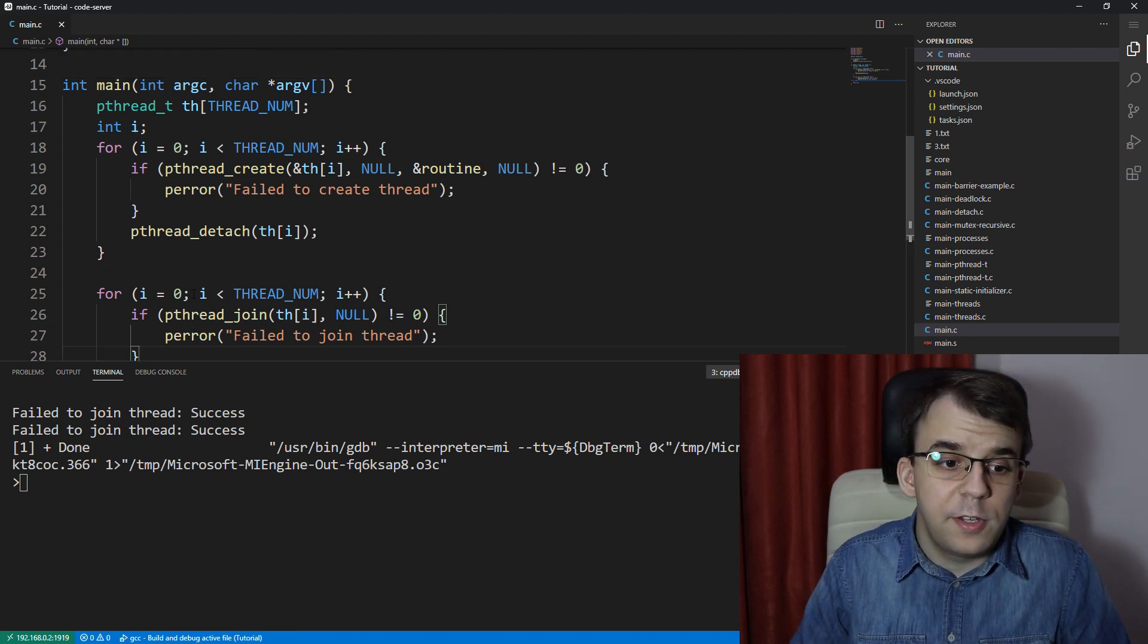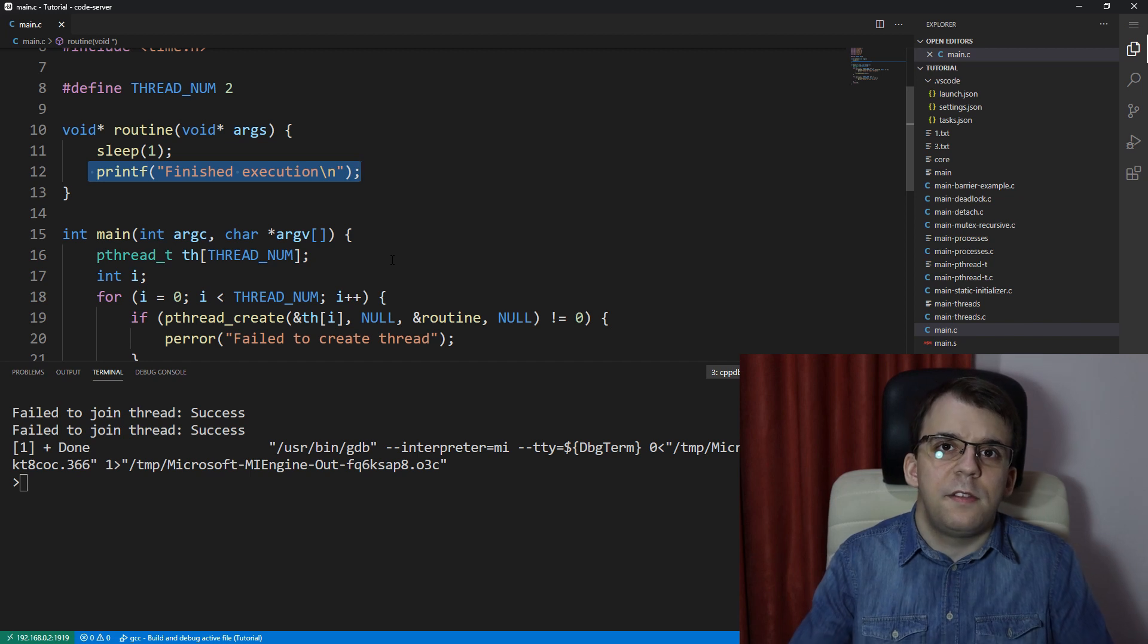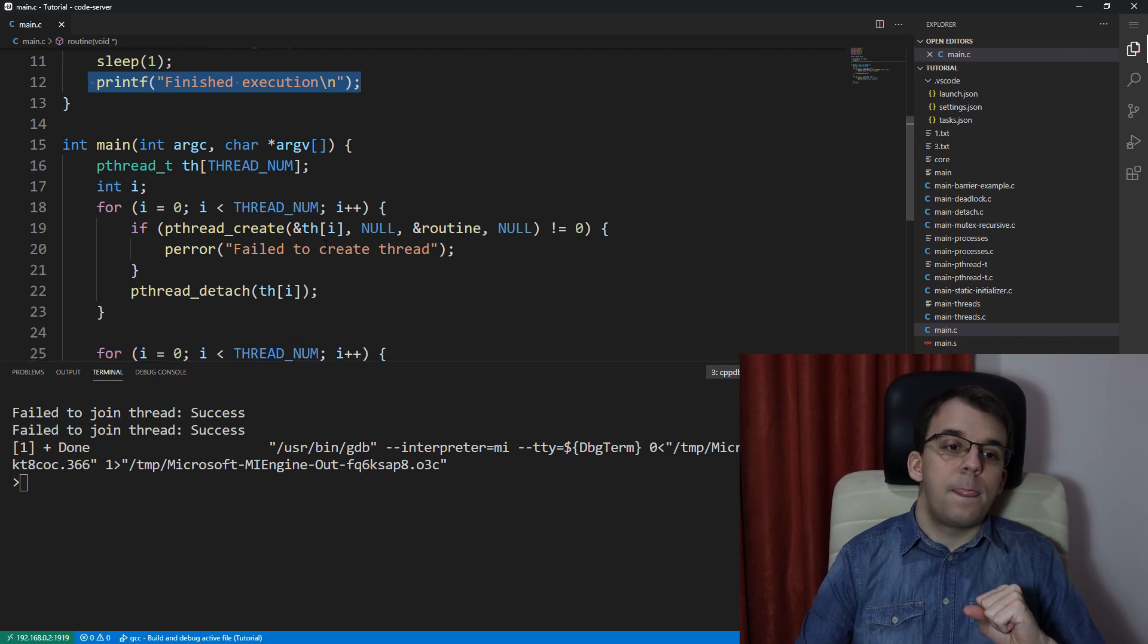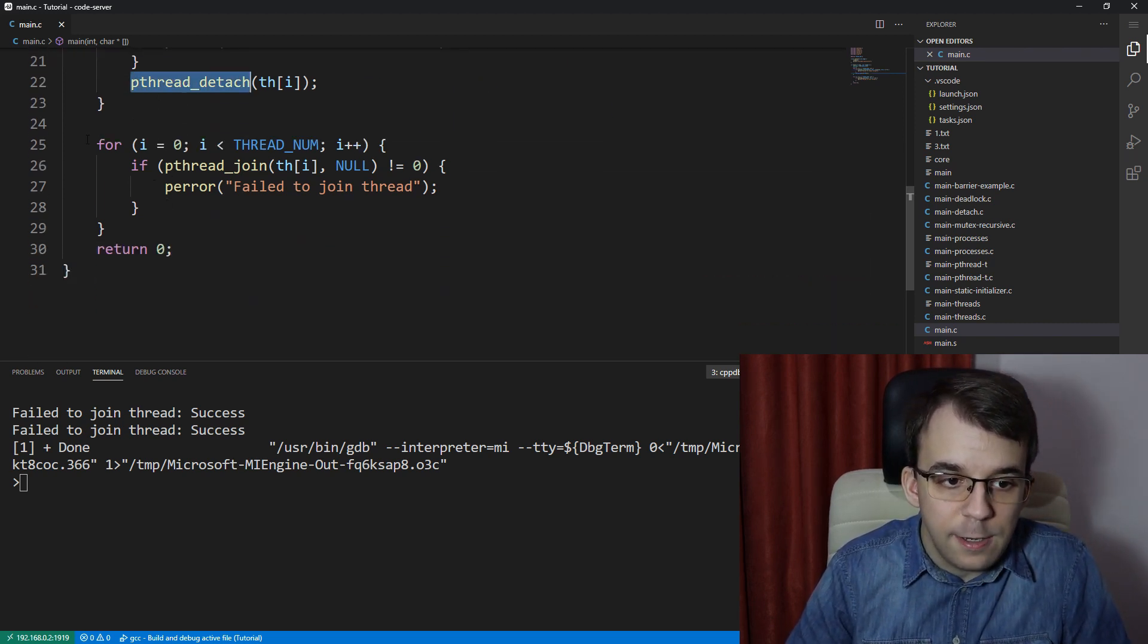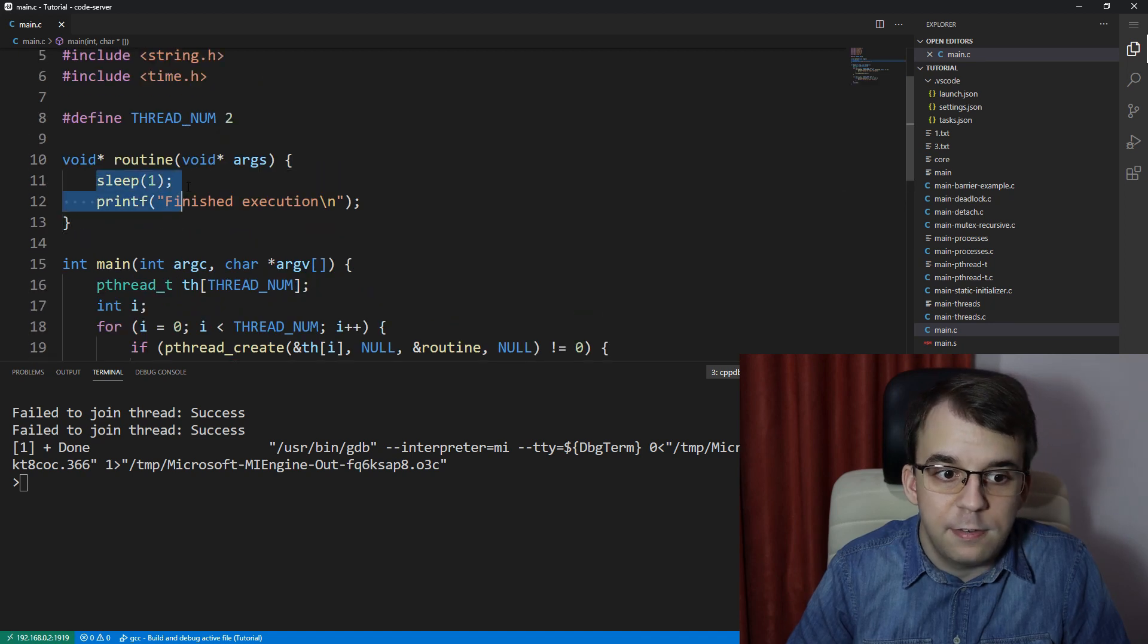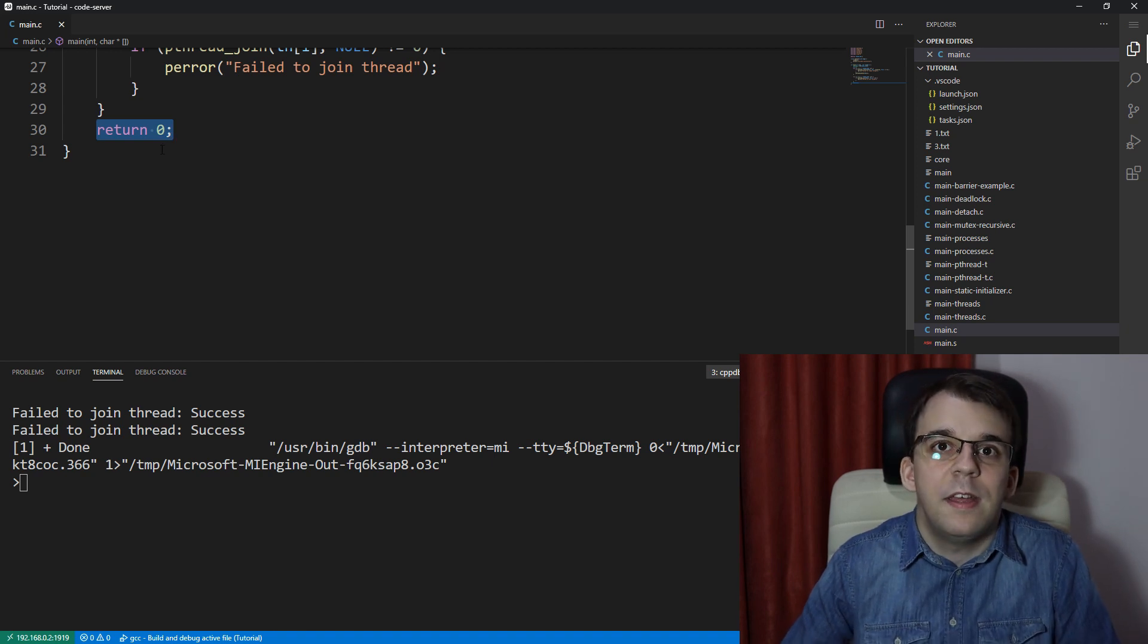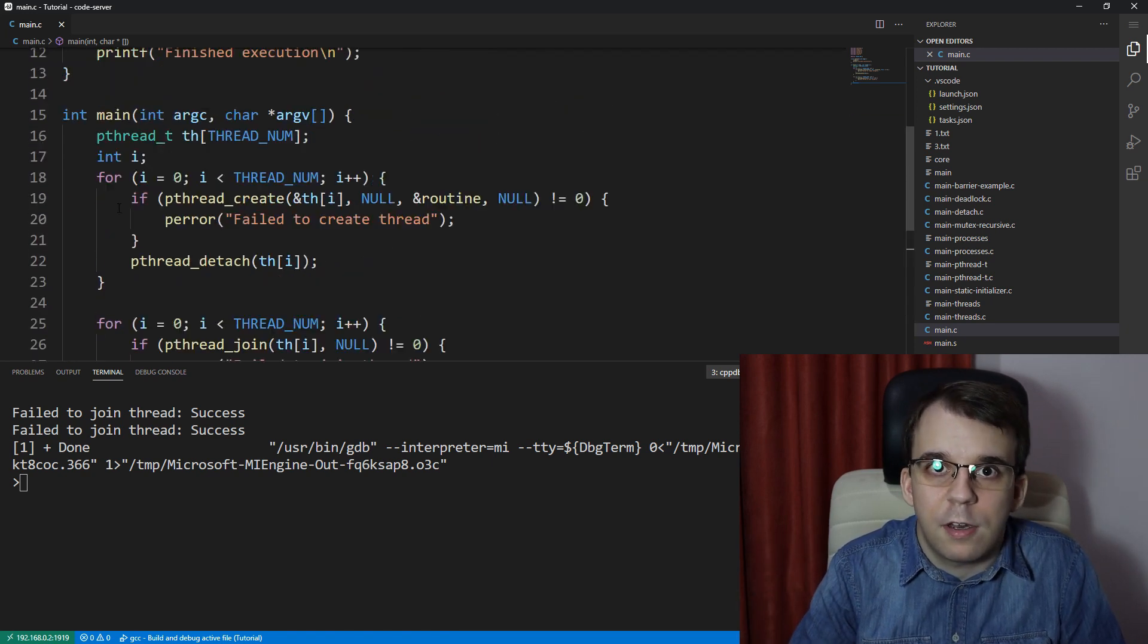But why are we not getting even the message on the screen? That is because the actual process as a whole finished its execution. So right, the main thread that created the threads here, detached them, it failed to join them, right? And all the threads were stuck at this sleep of one and then the main thread called return zero. And that means that the process will terminate with exit code zero. So it's out and about and the threads are killed.